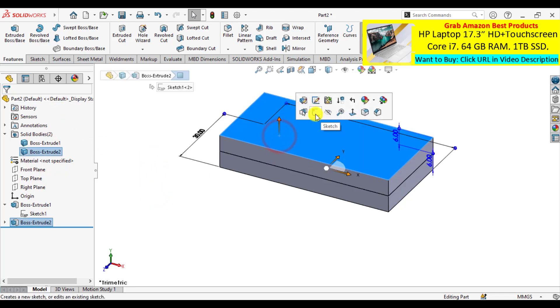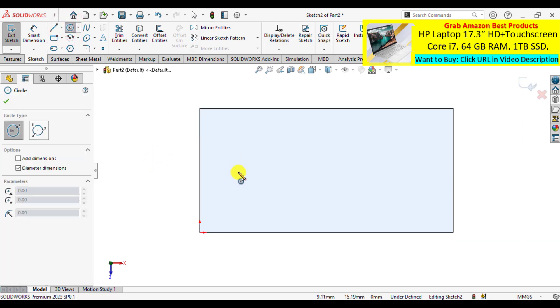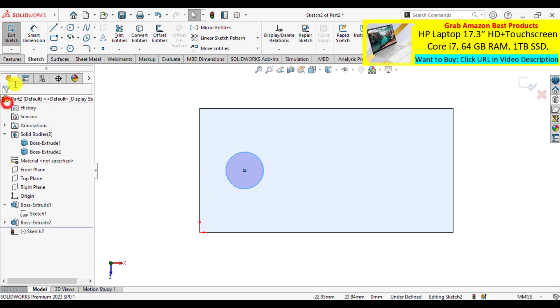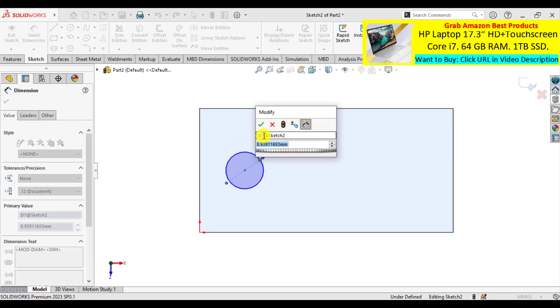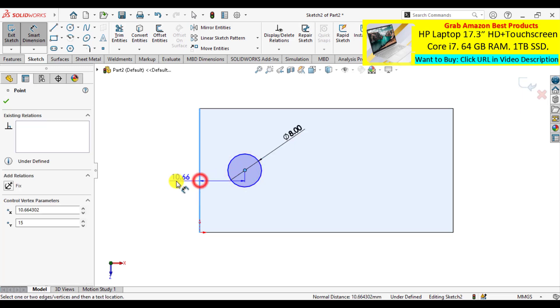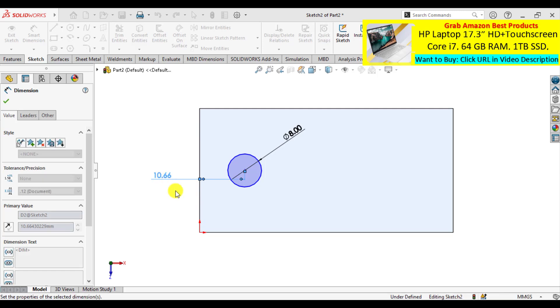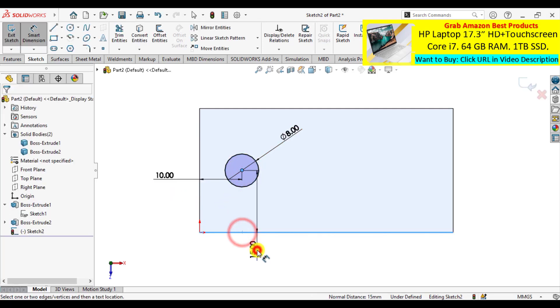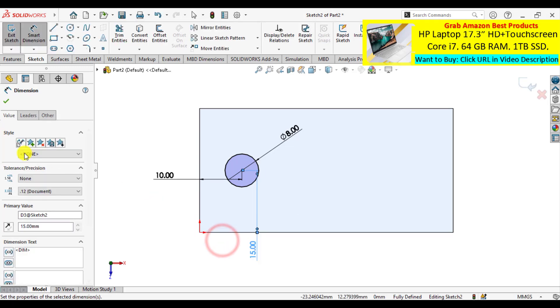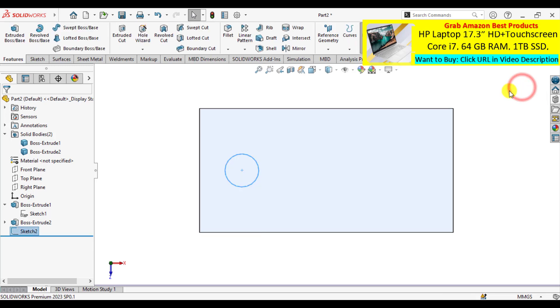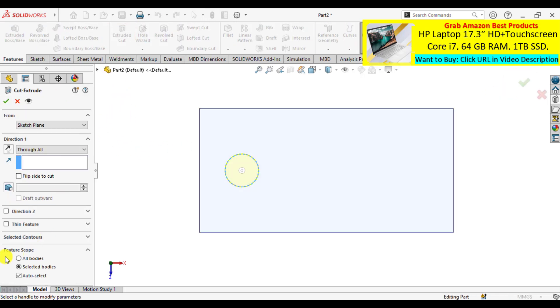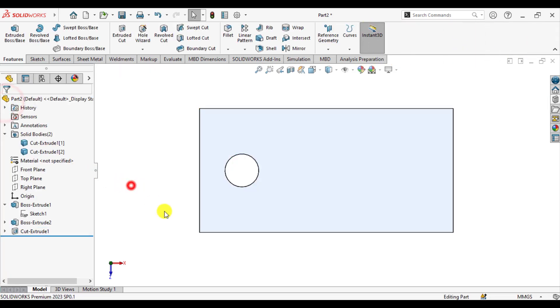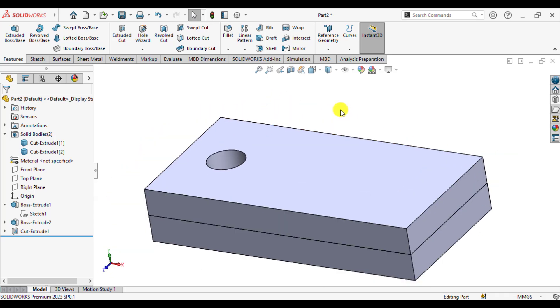After that make a hole for the bolt. Make a hole of diameter 8 mm, as we are using the bolt of diameter 8 mm. You can ask any questions in comment sections. Exit from sketch, make an extrude cut, and through all option is already selected. Feature scope is for all bodies. Now save your model and enter in SOLIDWORKS simulation module.